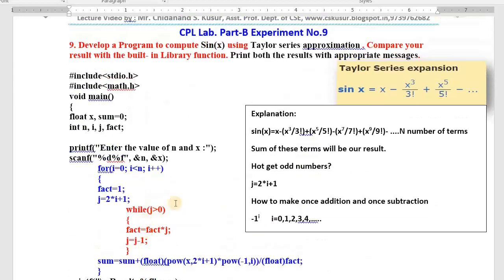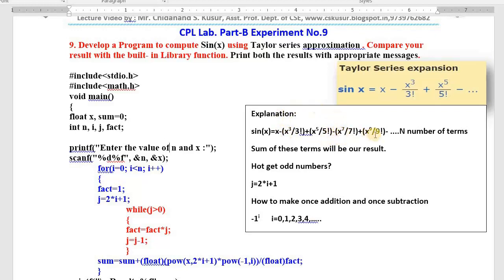In the Taylor series, the first term is plus, next term is minus, next is plus, next is minus. The second term will be subtracted from the first term, then we add again, subtract again — add, subtract, add, subtract. Once you have to add, once you have to subtract. This alternating sign pattern is also very challenging for us.